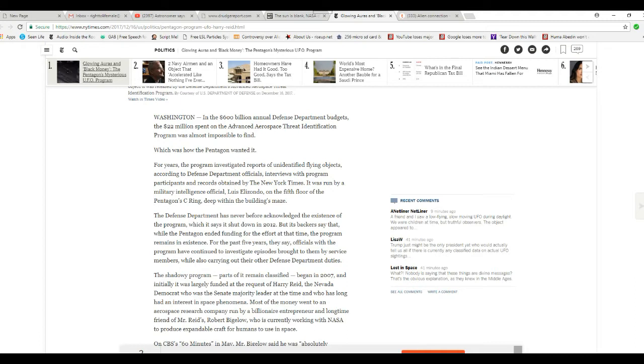Shadowing program, parts of it classified, began in 2007. Initially, it was largely funded and requested—oh my gosh—Harry Reid, the Nevada Democrat, who was Senate Majority Leader at the time and has an interest in space phenomenon.